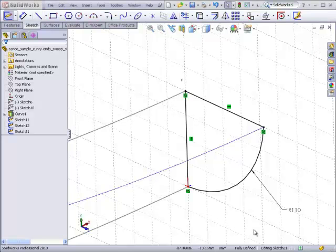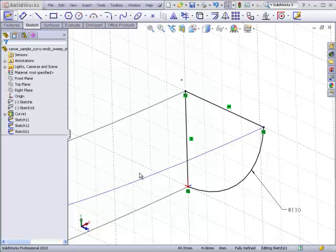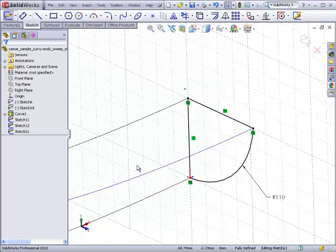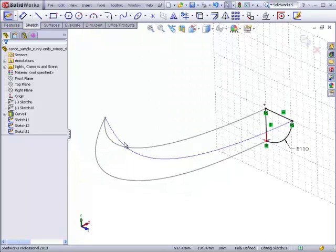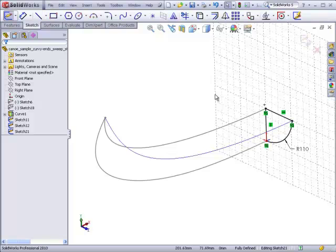Now one of the things you have to be careful of is not to create a profile which cannot be swept along the entire length of the path and guide curves. Let me show you an example of where that can happen.